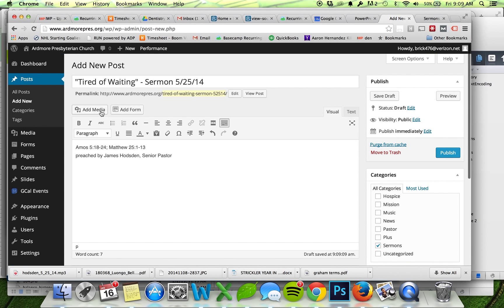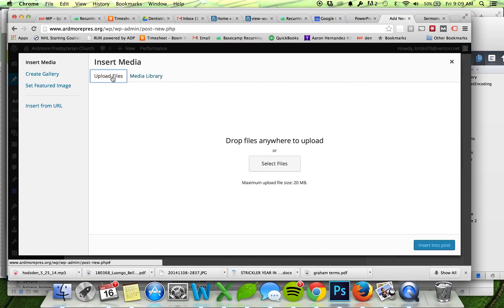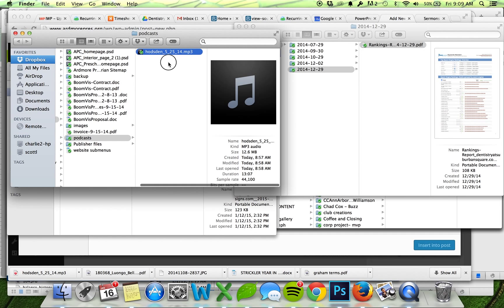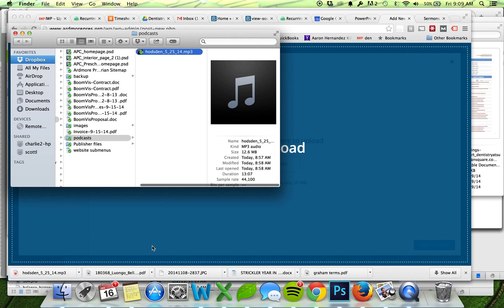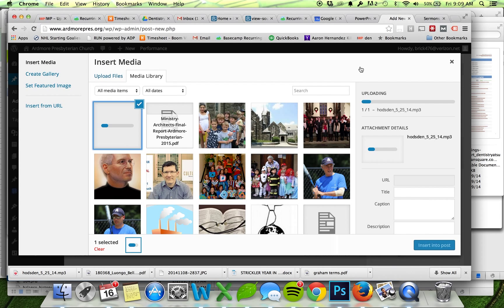I'm going to go to Add Media, Upload Files, just grab this, upload my MP3.